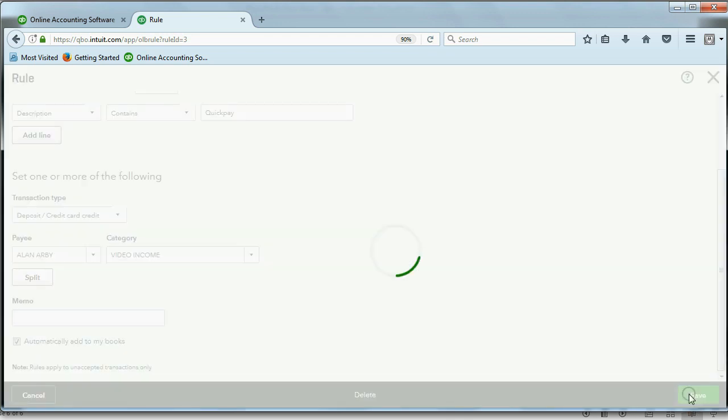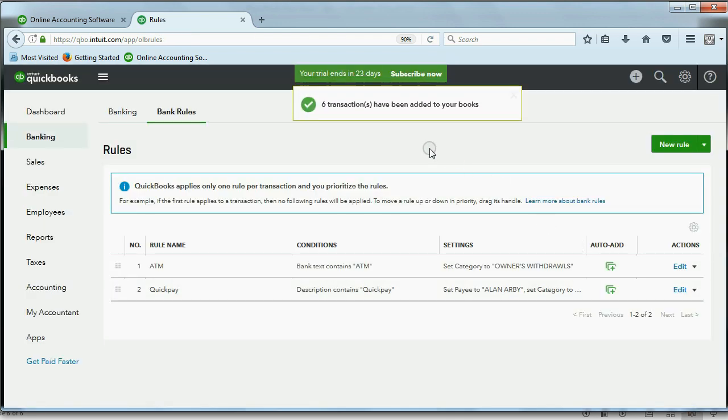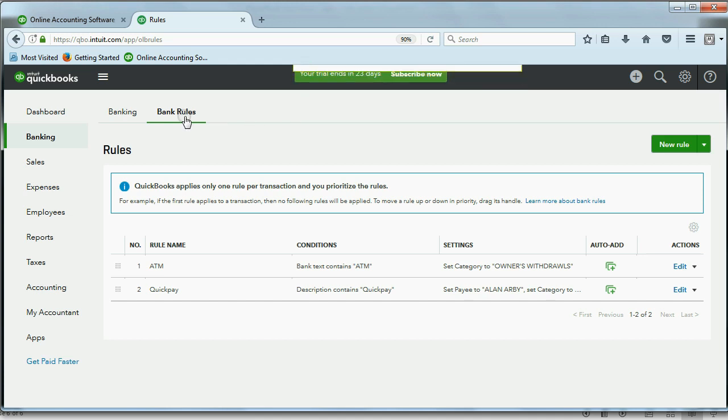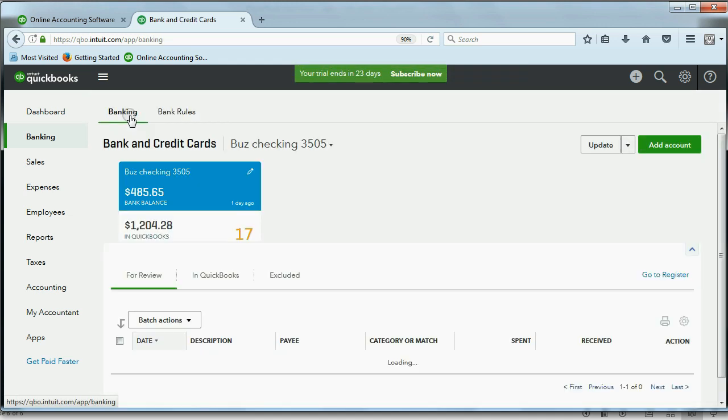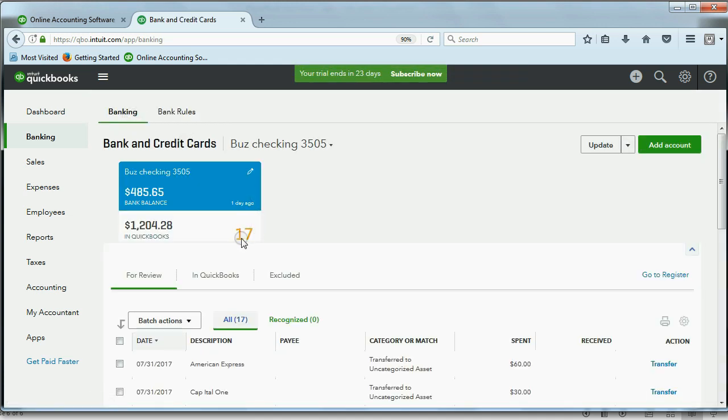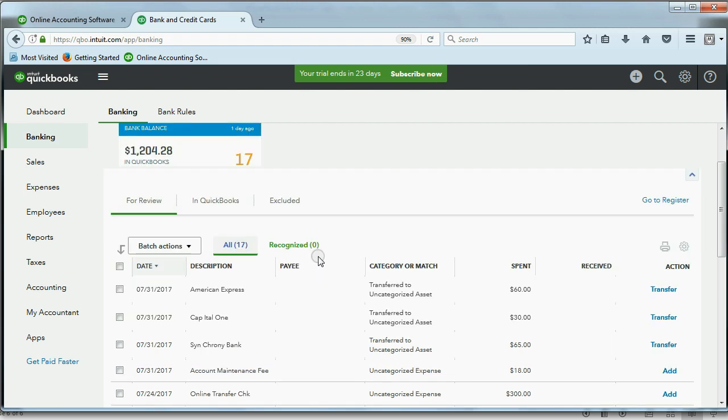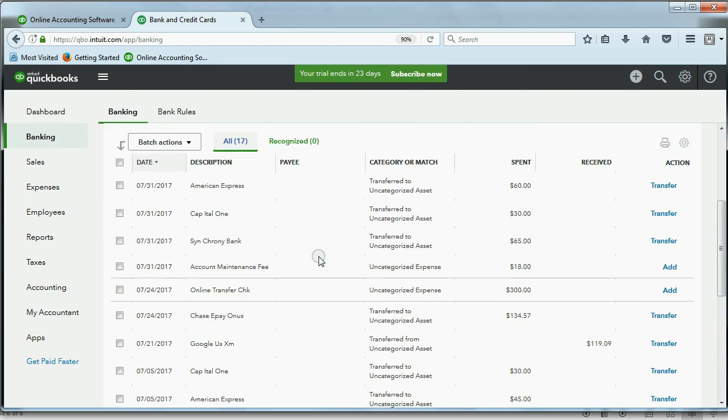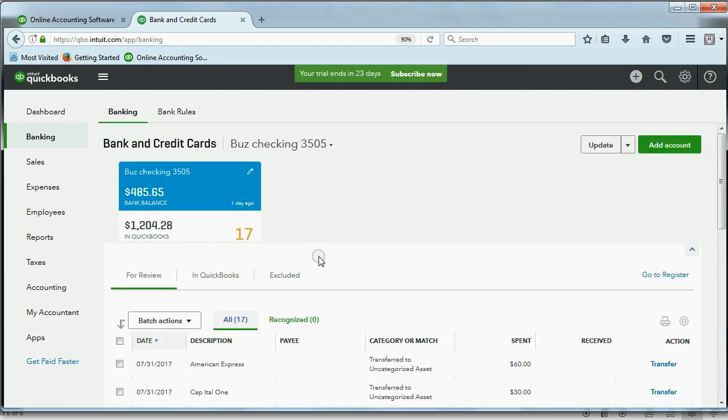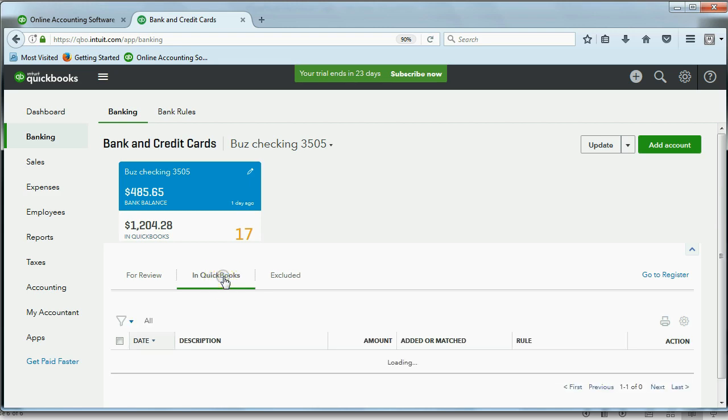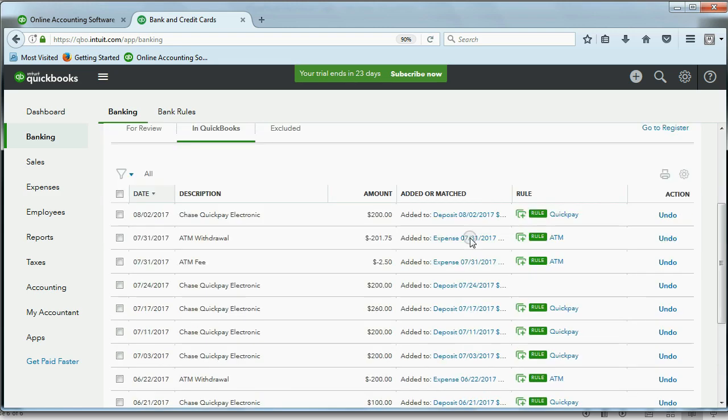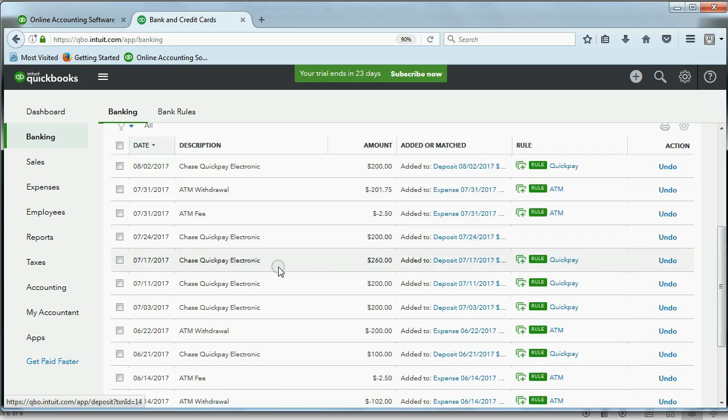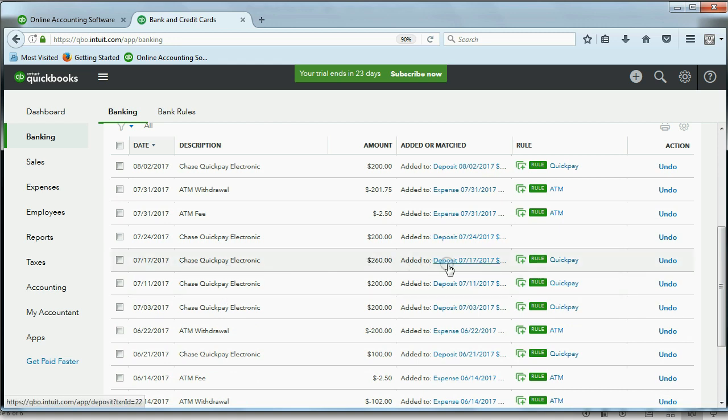As soon as we click save, we're going to get this message. Six transactions have been added to your books. And when we come back to the bank feed center, you can see now there are only 17 on the review list from 23 a minute ago because the other six have been added in QuickBooks. And we can confirm that they're in QuickBooks by clicking here. And now you can see all the ones that say QuickPay have been added as a deposit with Video Income and Alan Arby.